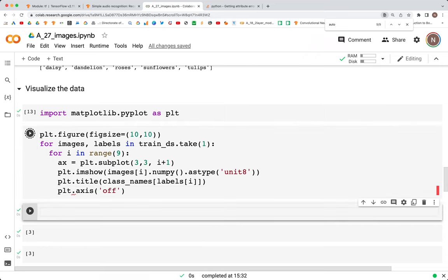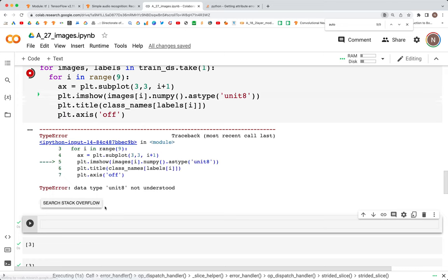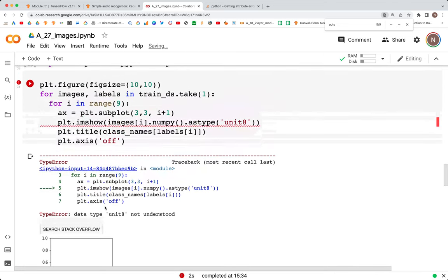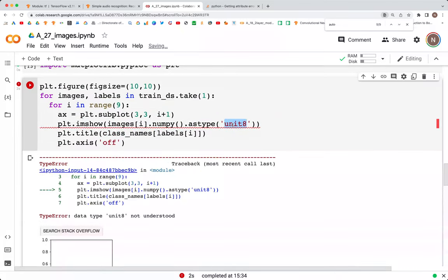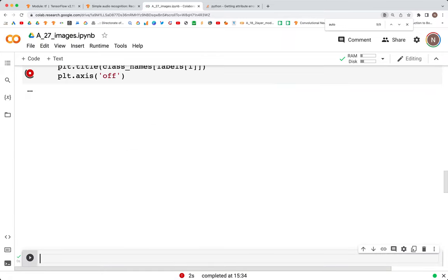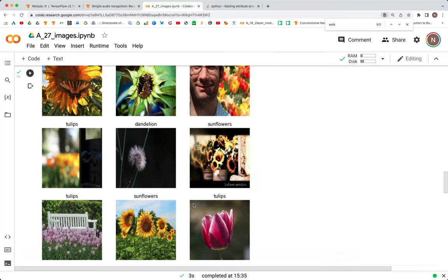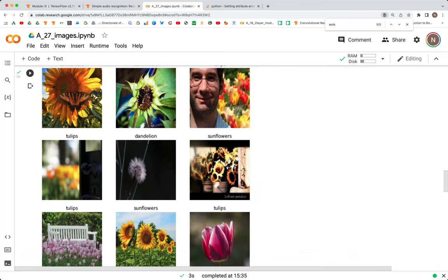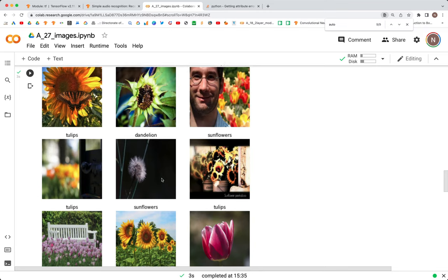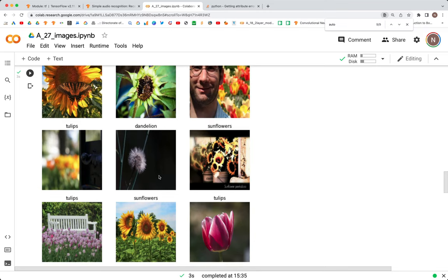We turn off the axis with plt.axis('off'). When we plot this, if there are no typos, we should see nine images in a grid of three by three — and here we can see the flower images.